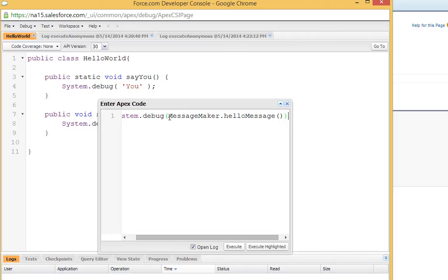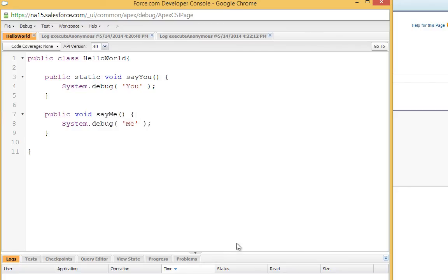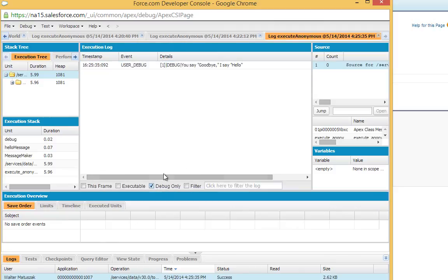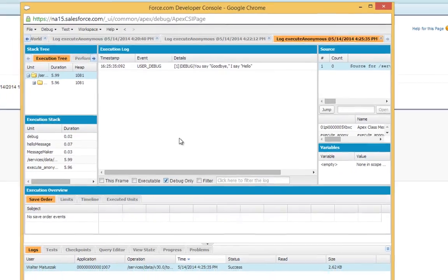We're going to take the string the message maker returns from its hello message method and pump that into a debug statement and execute that. And there you go. So I've just showed you two different ways we can create Apex classes and gave you a tour around the developer console.